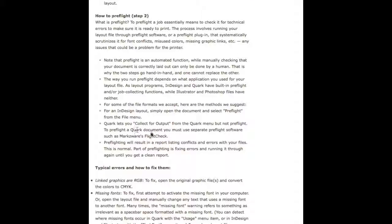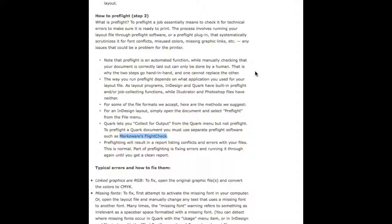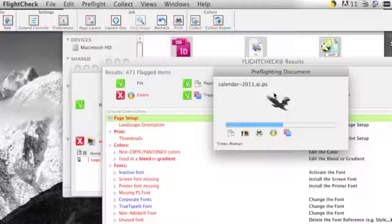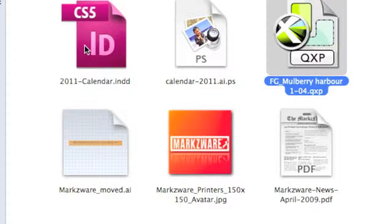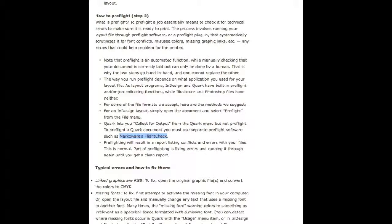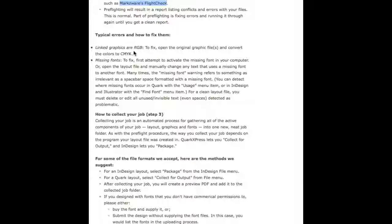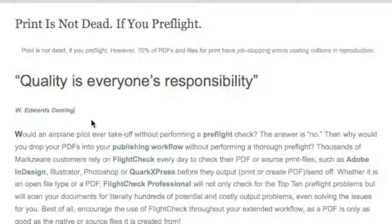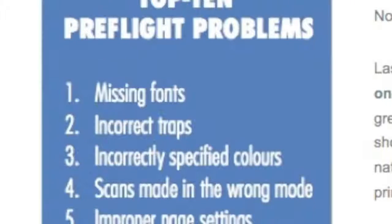One of the recommended tools is Markzware's FlightCheck, which is a standalone tool that will quickly and easily preflight your entire layout — whether Adobe Illustrator, Adobe Photoshop .psd files, InDesign, Quark, and other major DTP or desktop publishing file formats. The typical errors and how to fix them include: linked graphics or images that are RGB — depending on your RIP, you may need to have your images in CMYK only — as well as missing fonts, or in the PDF world, non-embedded fonts.